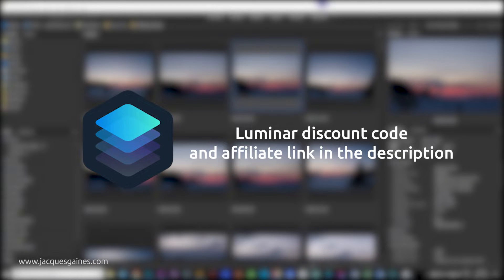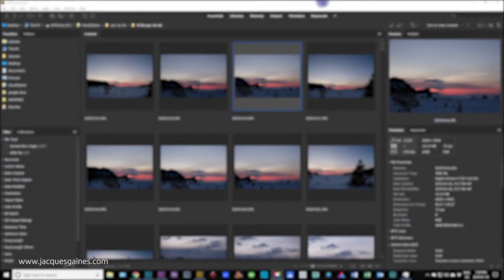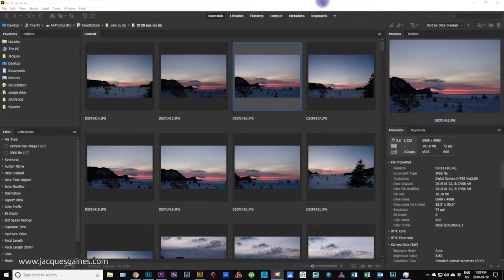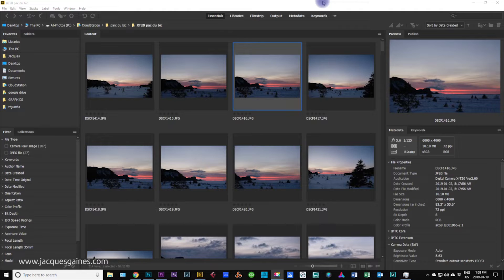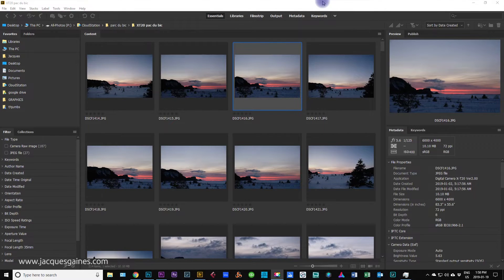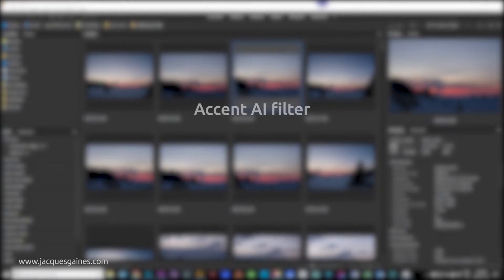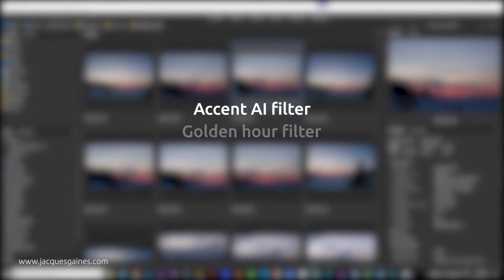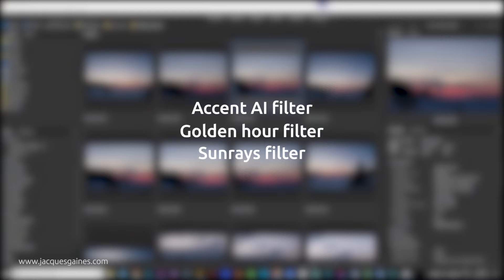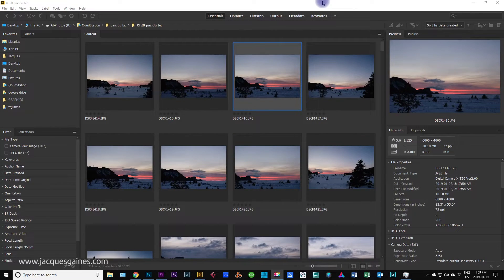The utility of Luminar is the fact that it is quick, fast and does the trick and it can be quite extensive. It can be used as a plug-in in Photoshop or you can use it as a standalone. Today we are going to play with landscapes. We are going to be using the Accent AI filter, the Golden Hour filter and the Sunrays filter to make a landscape look better. We are talking instant gratification people, it happens quick.